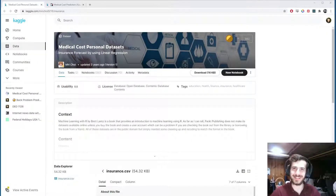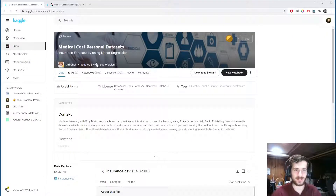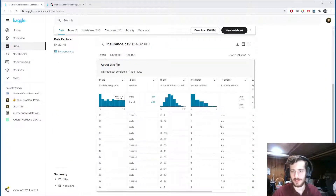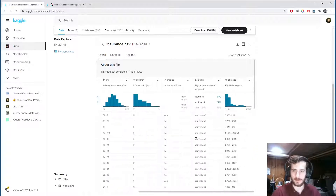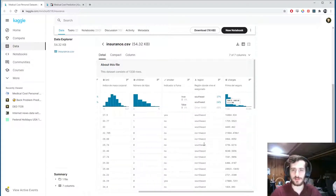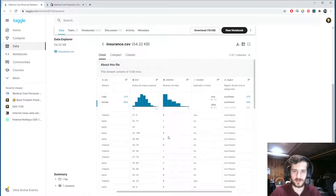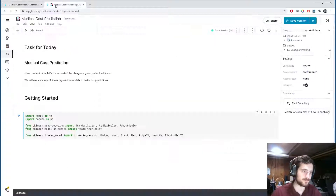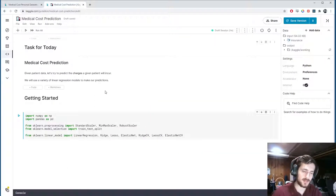Welcome back to Data Every Day. Today we're looking at a dataset of medical costs for a number of different patients and some information about each patient. We're going to try to predict the cost that a given patient will incur based on the region, whether or not they're a smoker, how many children they have, their BMI, their sex, and their age.